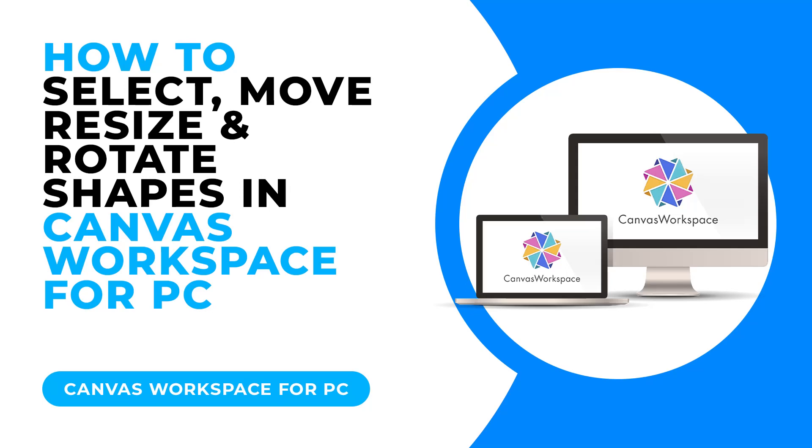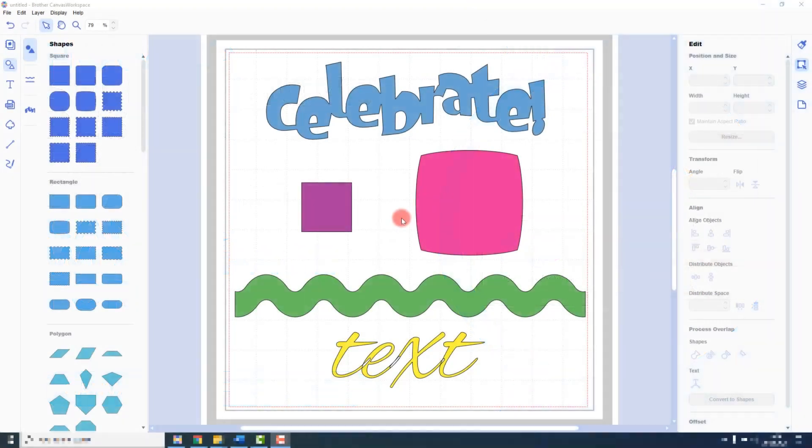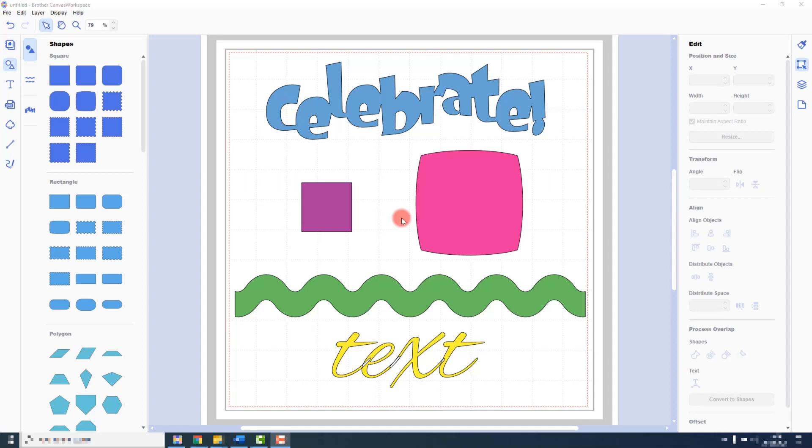After you have finished adding shapes to your project, you will likely want to do some editing. In this lecture I will be covering selecting the shapes, moving them about, resizing them and rotating them - the basic core functions of editing.